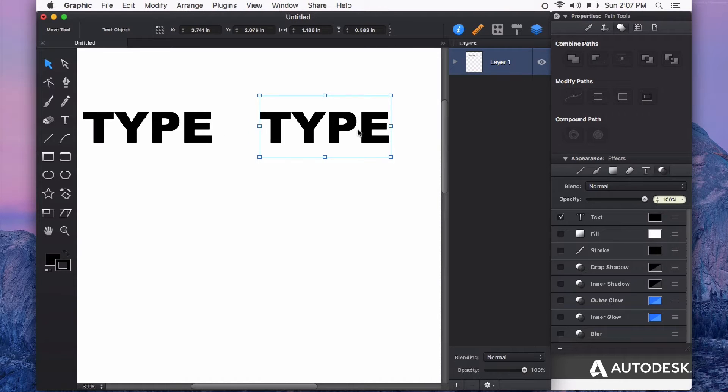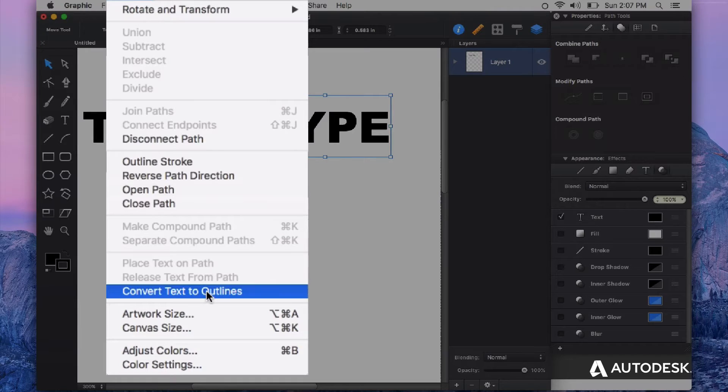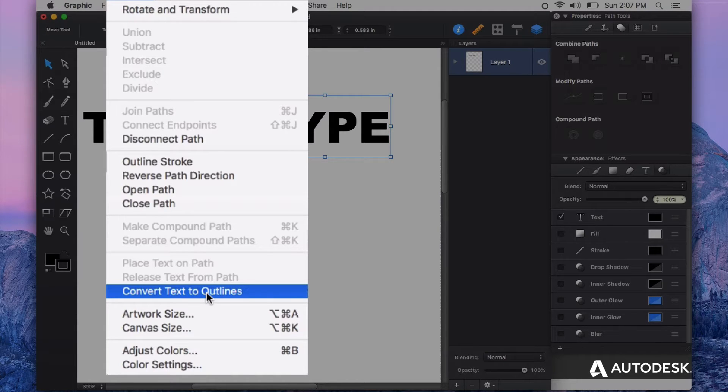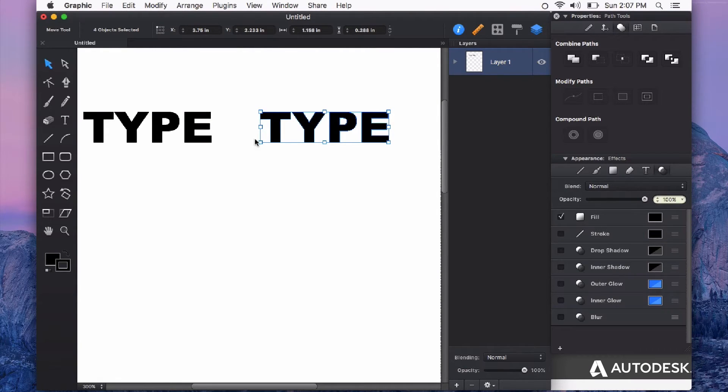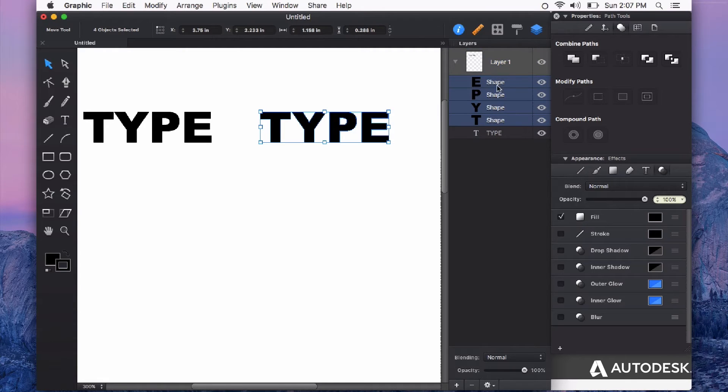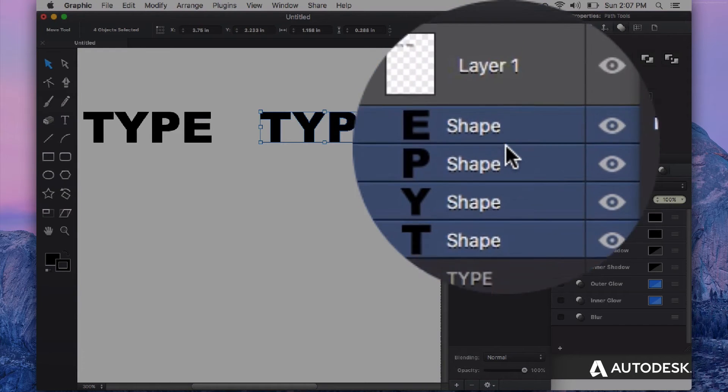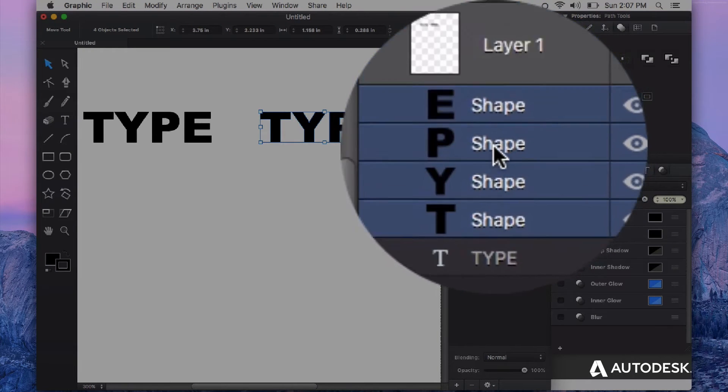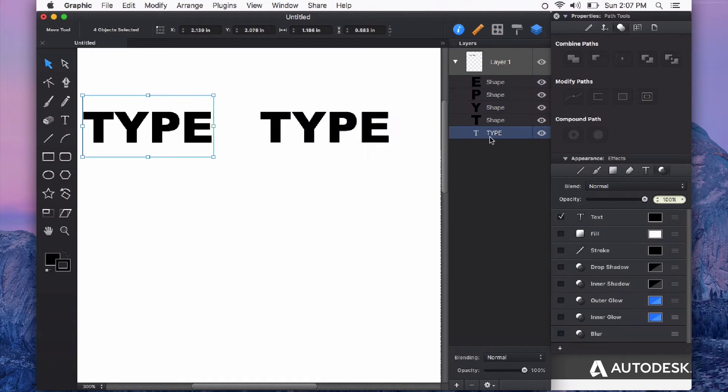With my type selected, I'll go up to the Modify menu and choose Convert Text to Outlines. As you see, it changes my text into shapes. In the layers panel, you can see that each character is now represented as its own shape.